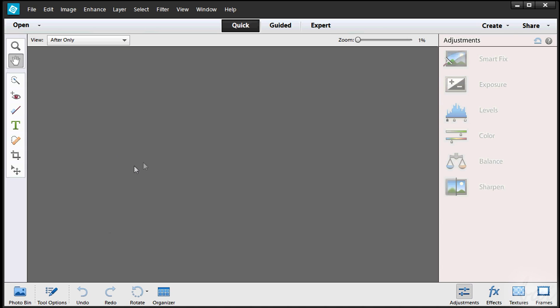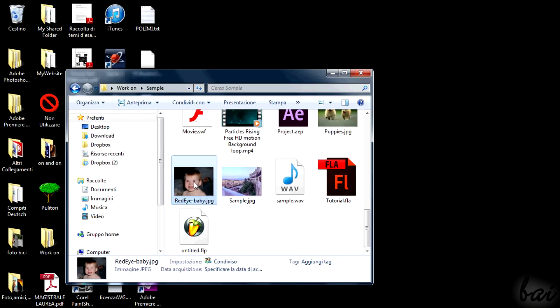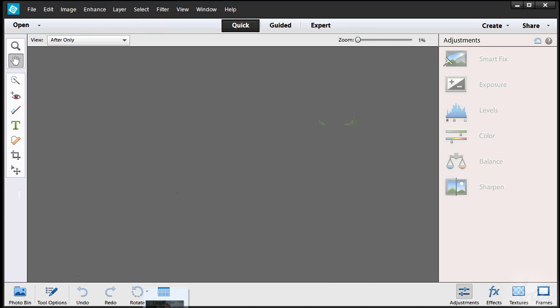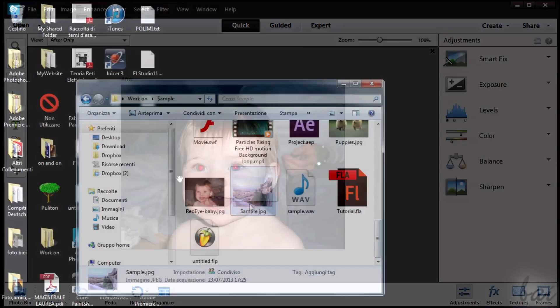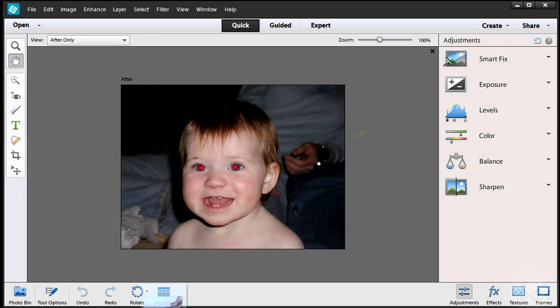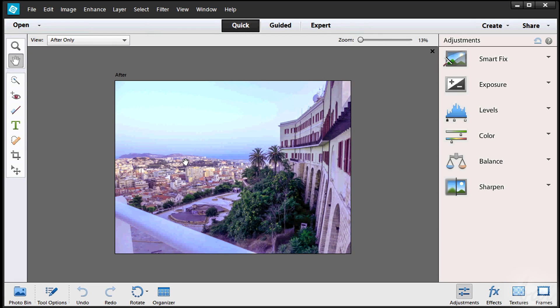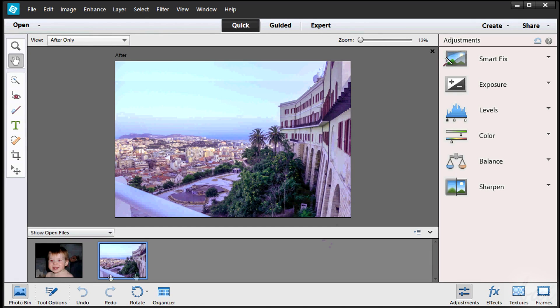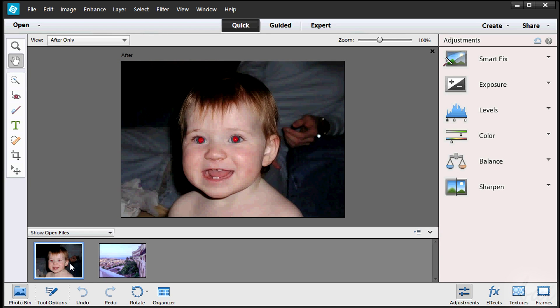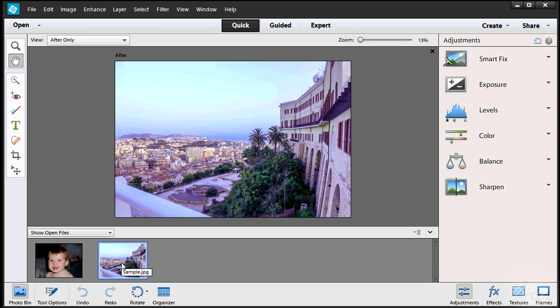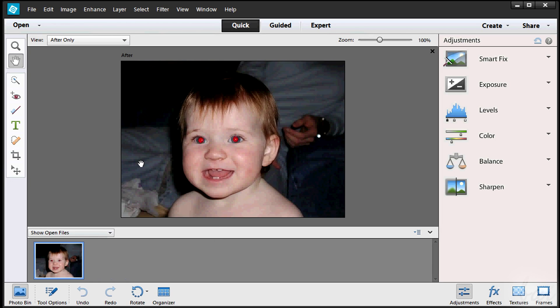Let's see now how to use the Quick workspace. You can open an image first, dragging it onto your workspace. You can open more of them, and these will be shown and listed through the Photo Bin button. Simply double-click on a photo to show it in the main workspace above. Click on Photo Bin again to hide the list.